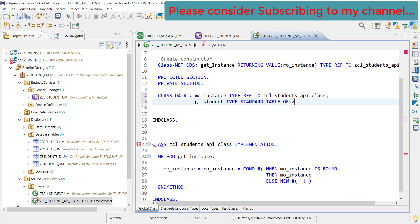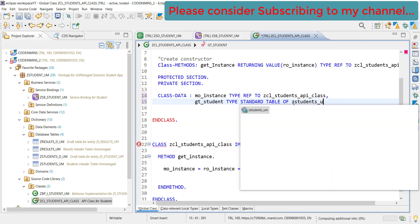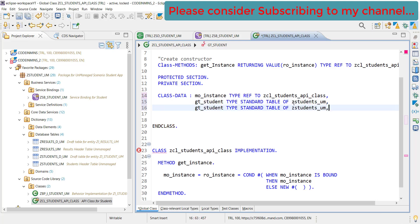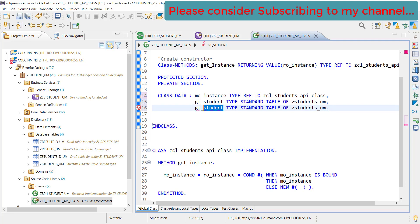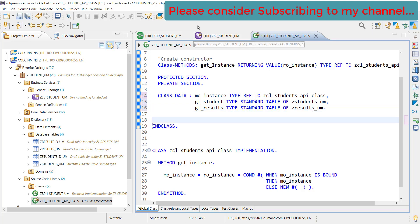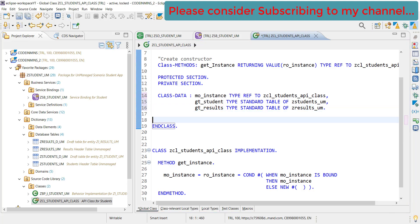One more thing we need to have is the same kind of table for results. GT_RESULTS, type standard table of GT_RESULTS. Now let's activate.